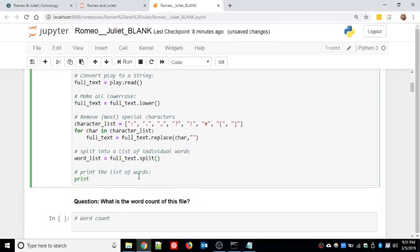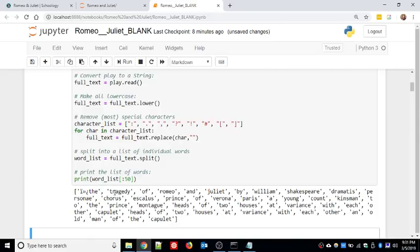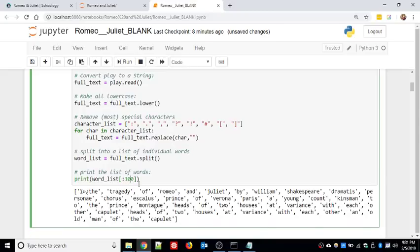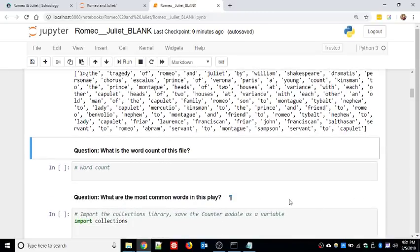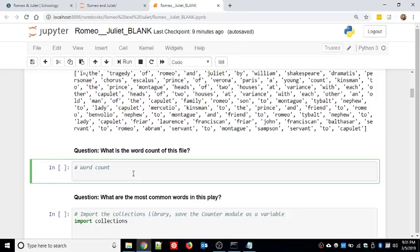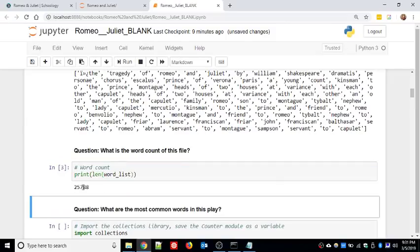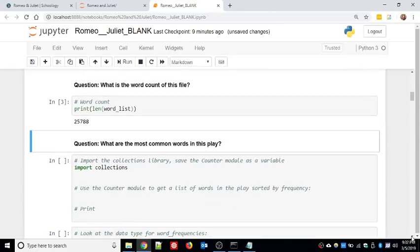Let's print out the first 50 words of the play to make sure the data looks like what we'd expect. Shift-Enter - and there we go: 'The Tragedy of Romeo and Juliet by William Shakespeare' and it continues with the play. You could up it to 100 words. This would not be a very fun way to read the play, but it's a good data structure for analyzing text using a computer. If you're curious how many words are in Romeo and Juliet - print the length of the word list - about 25,000 words.